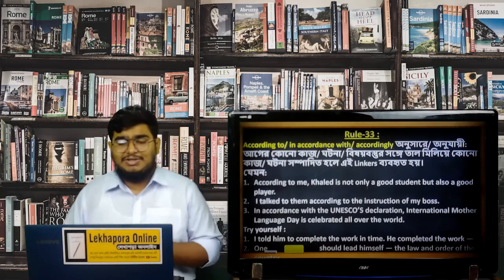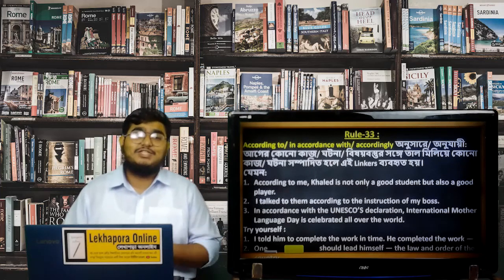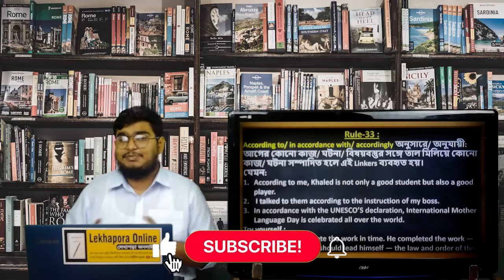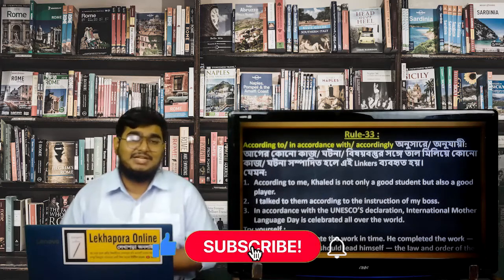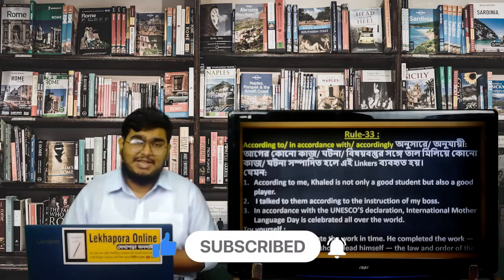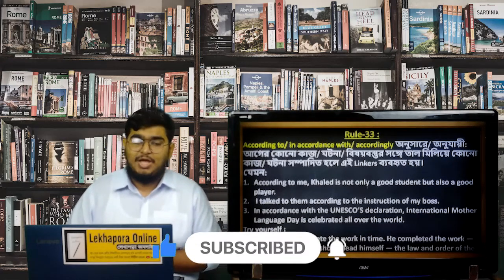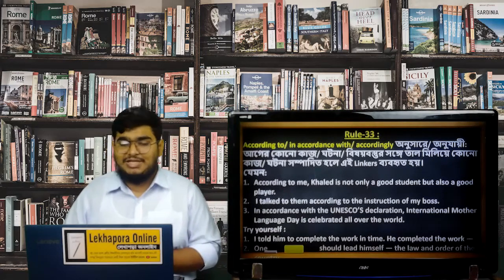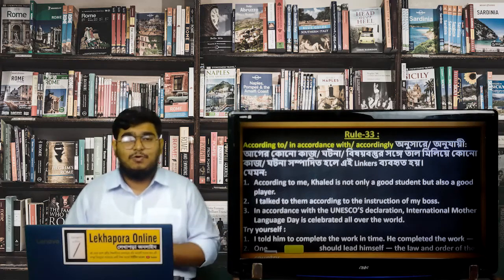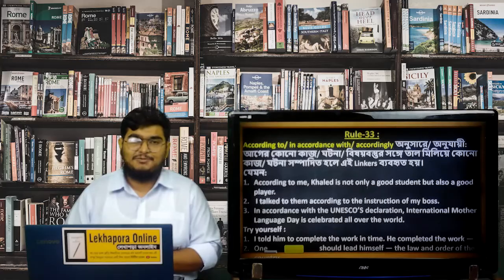If you learned something new today, please hit the like button and share my classes with all the students around you. If you haven't subscribed to my channel yet, please subscribe and press the bell icon so you can be notified about all of my activities. That's all for today. I will come back with another video on sentence connectors. Until then, stay home, stay safe, and never stop learning. Assalamualaikum.